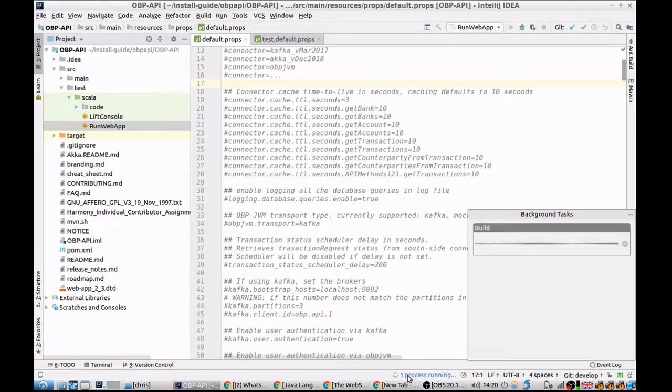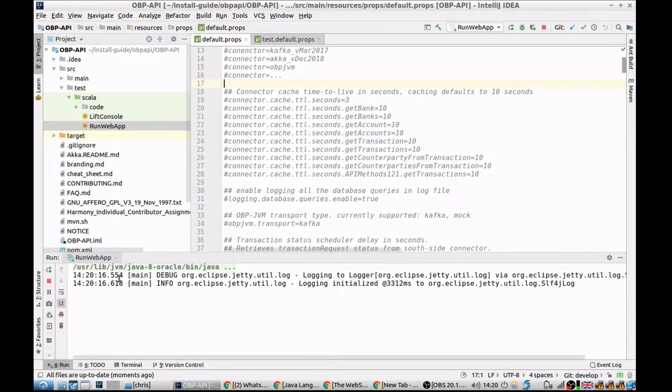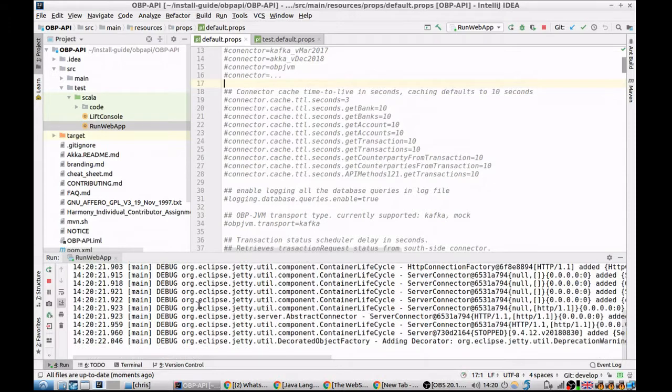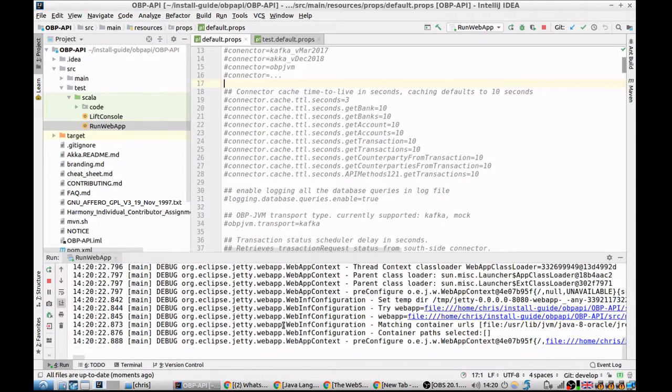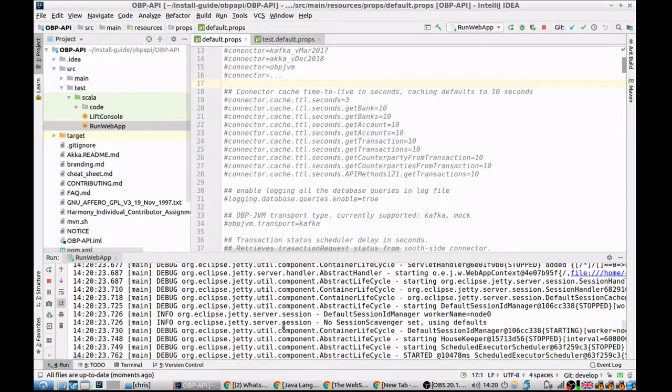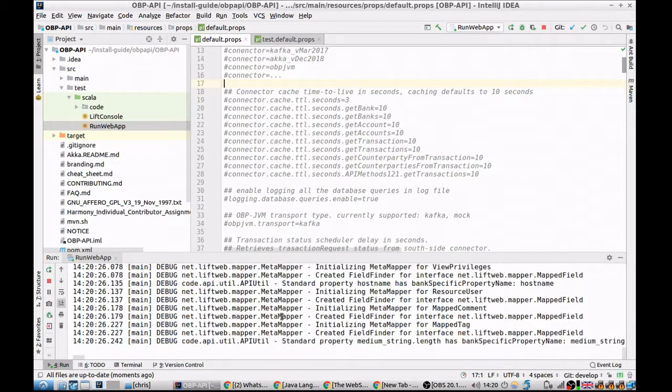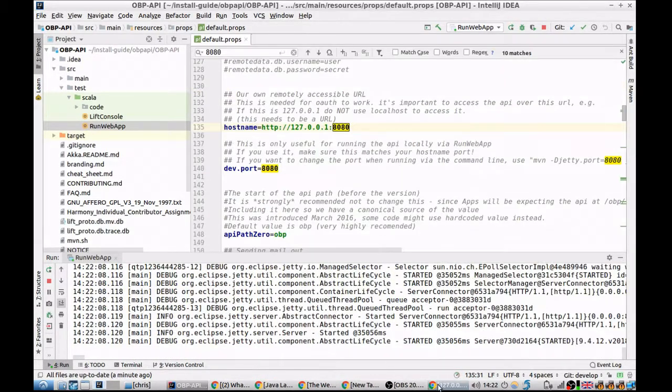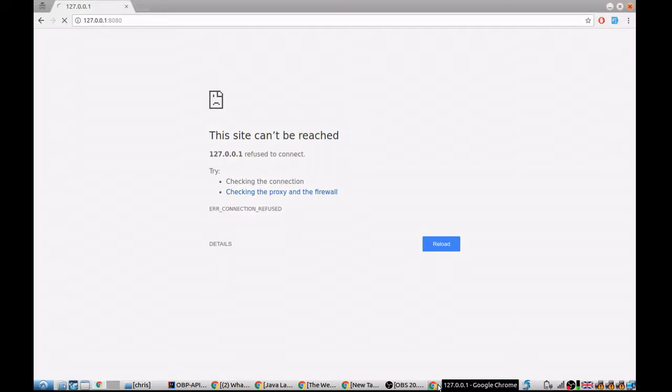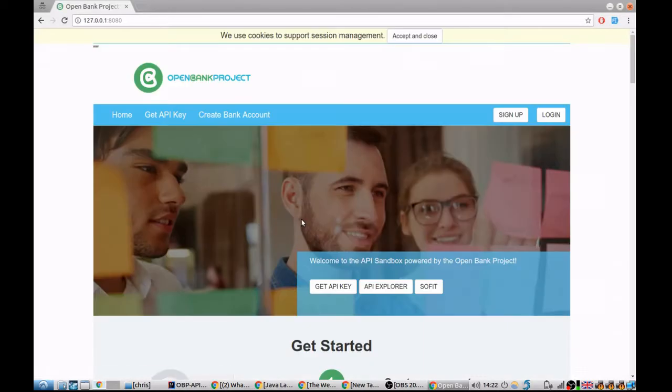This will start the application running in the background. It does everything from creating a basic table layout and starting a web application on localhost port 8080. This is a complete instance of Open Bank Project, and from here you can create an account and start using the API.